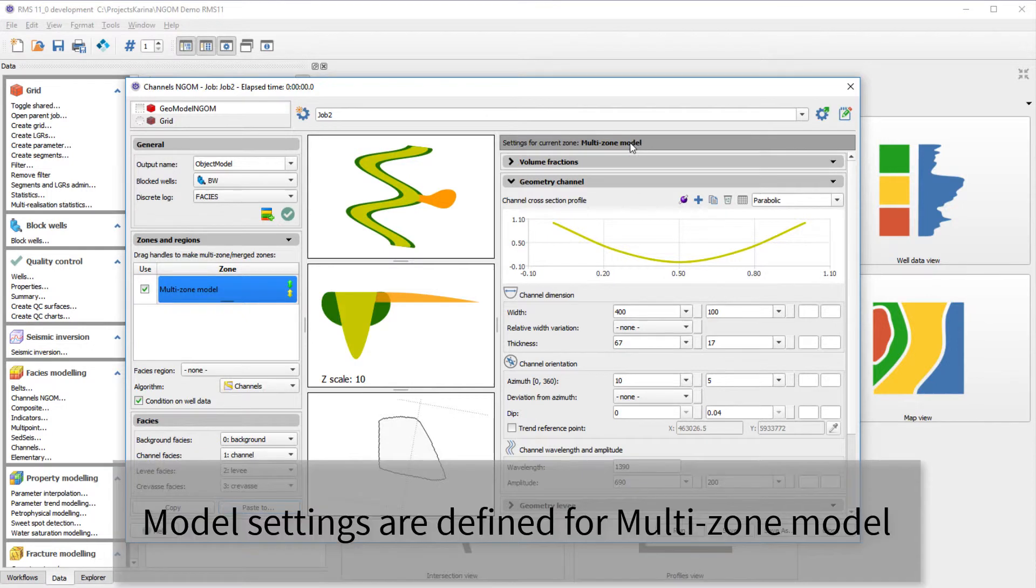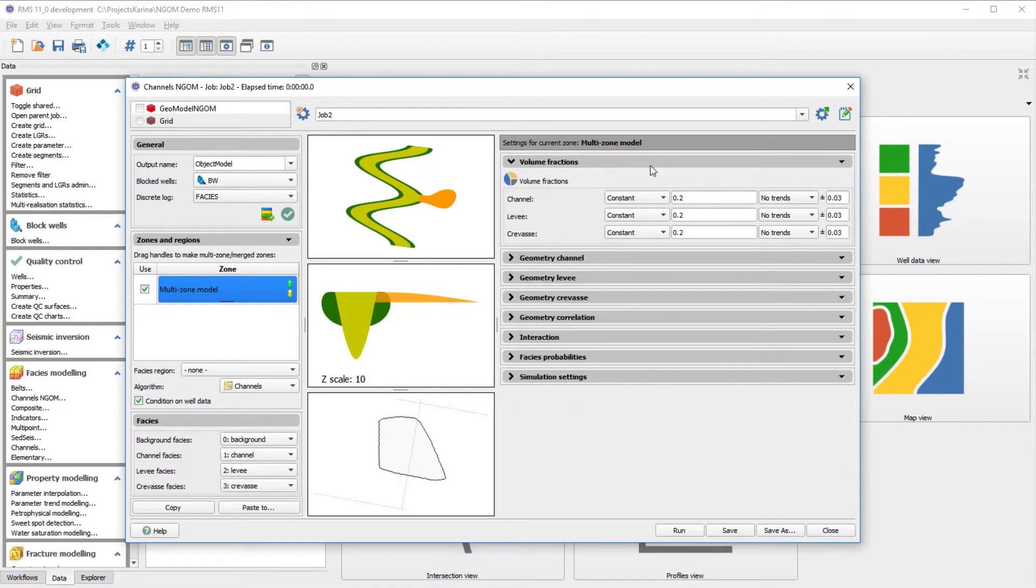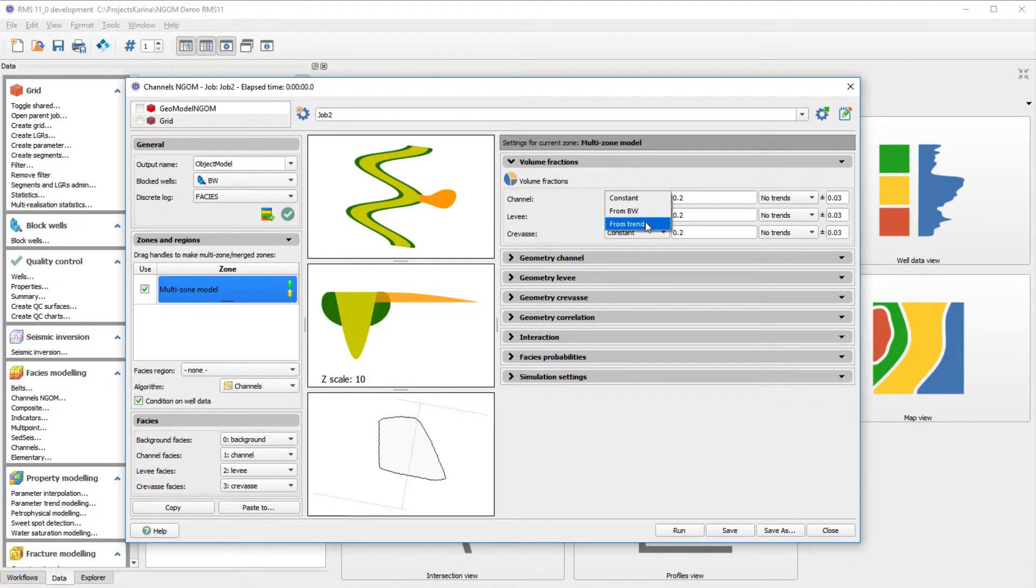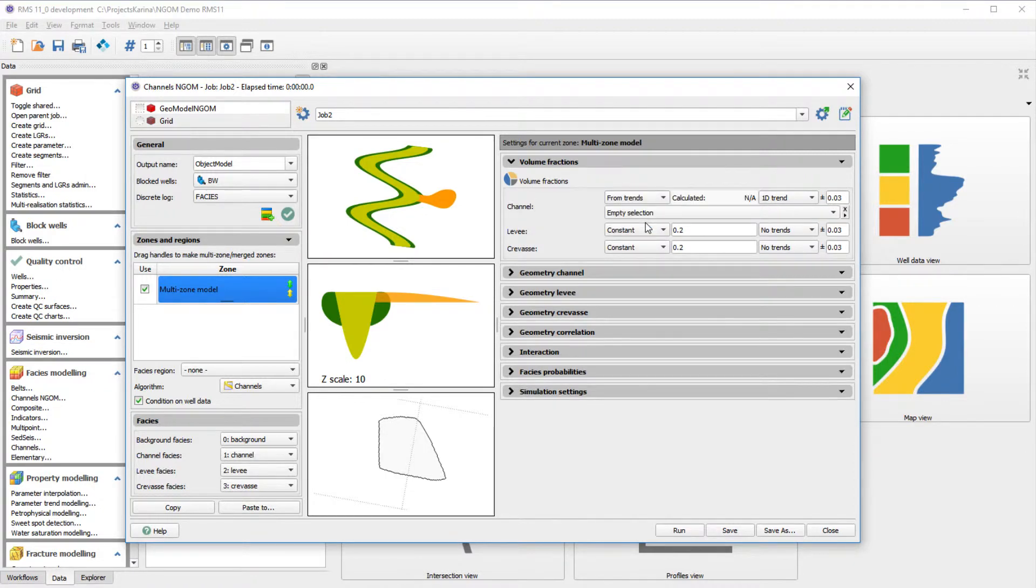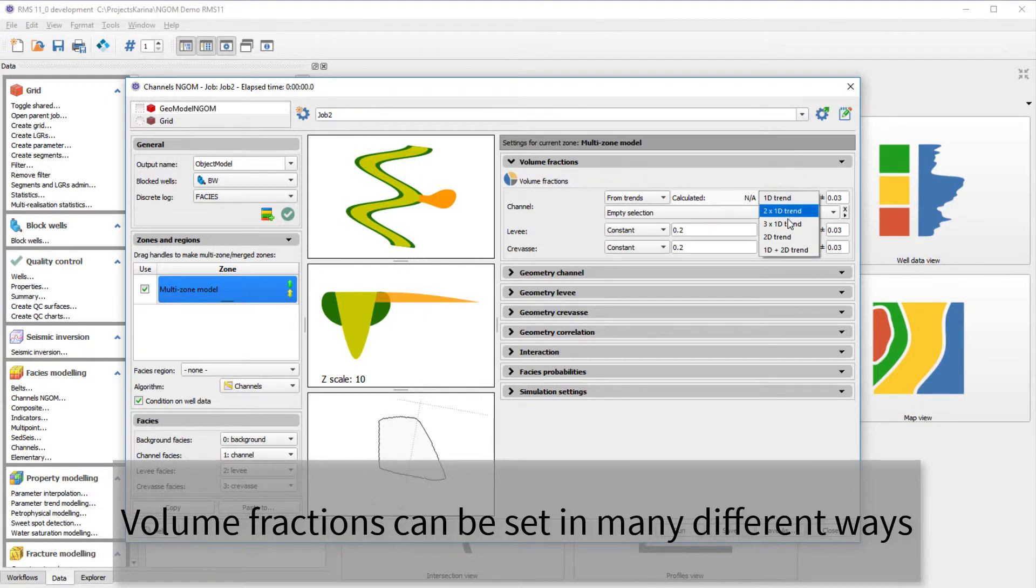The top of the model settings will always indicate which zone or region you are working on. There are several ways of defining the volume fractions, and a number of trends can be used as input.